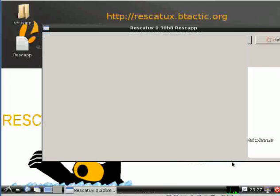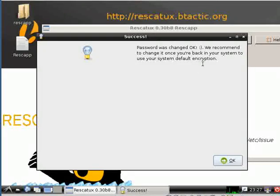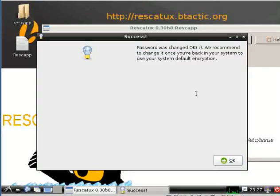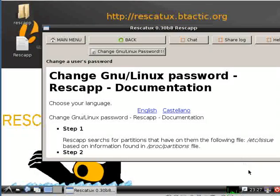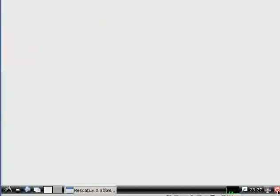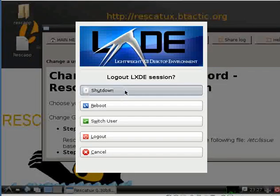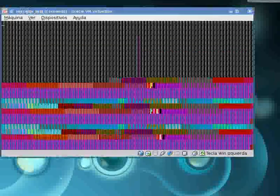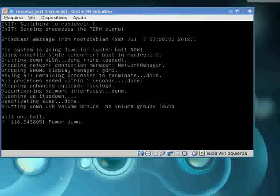OK, so password was changed. Then if you want to close, you just click on the right button corner button called shutdown, then click shutdown again. So Rescatux is going to close and that's it.